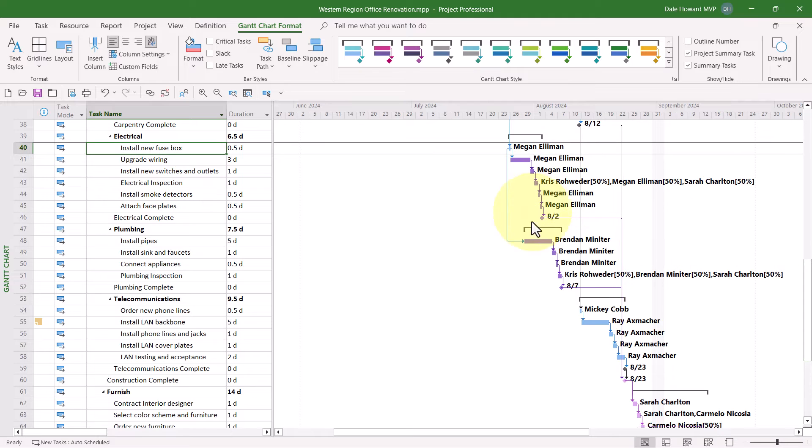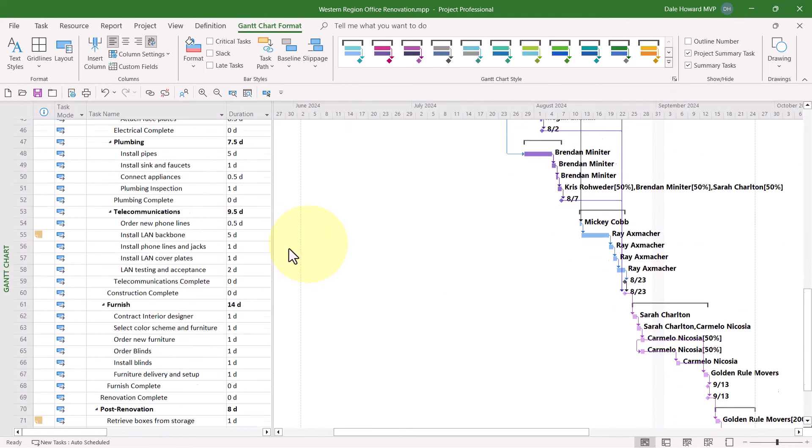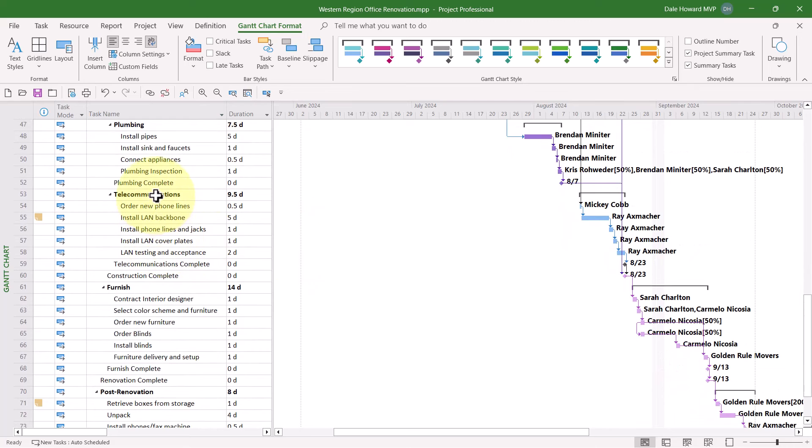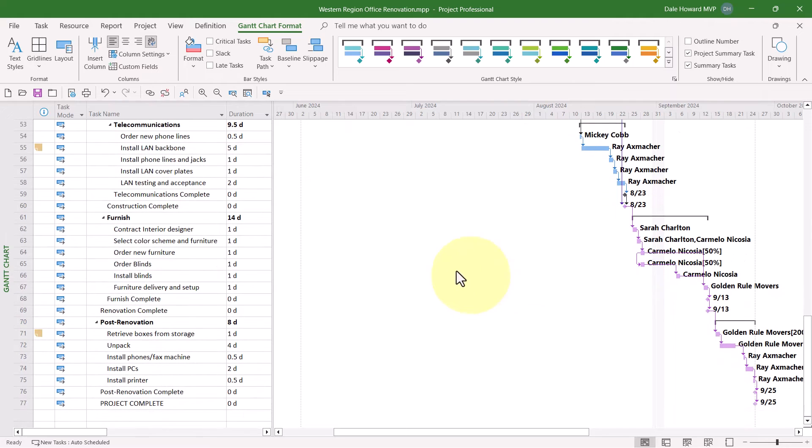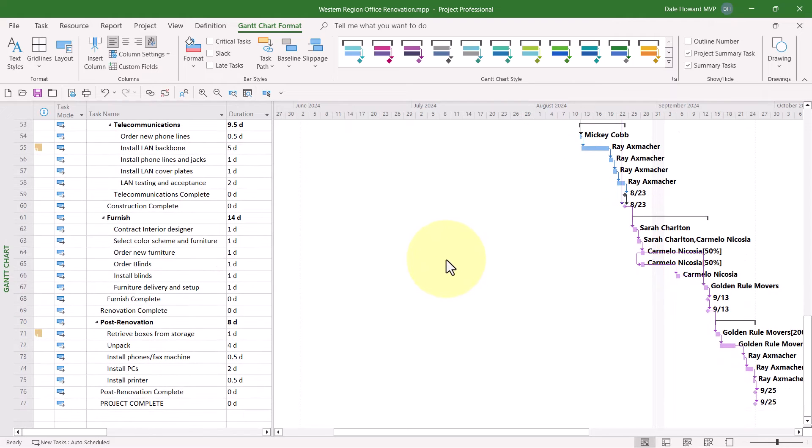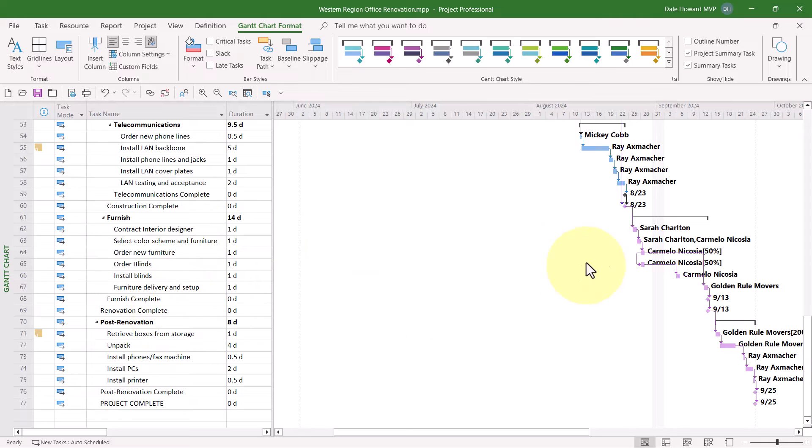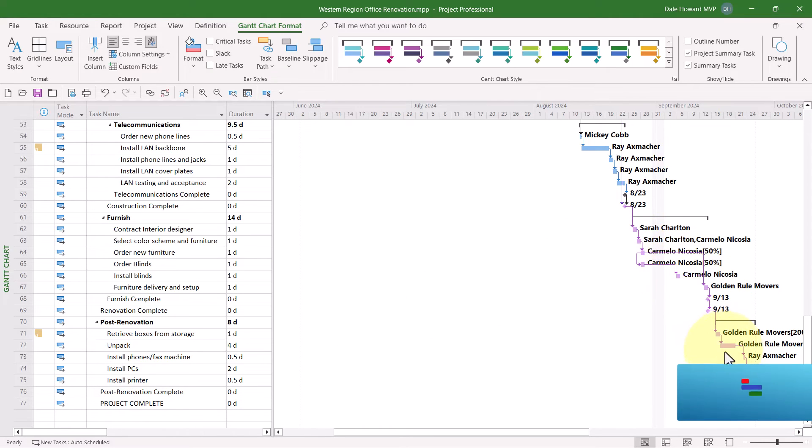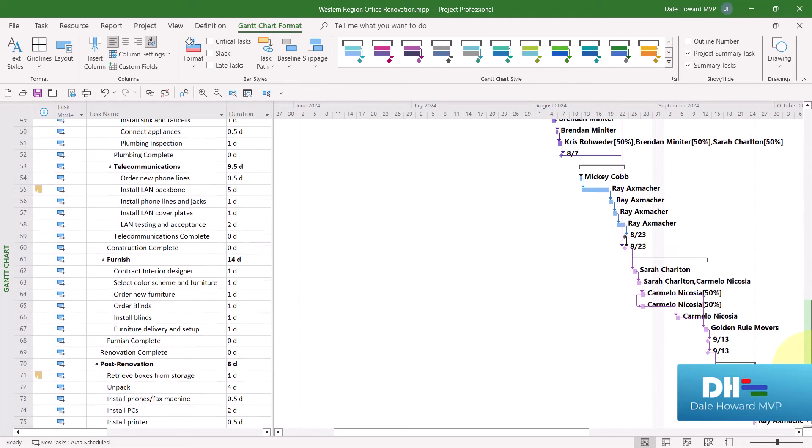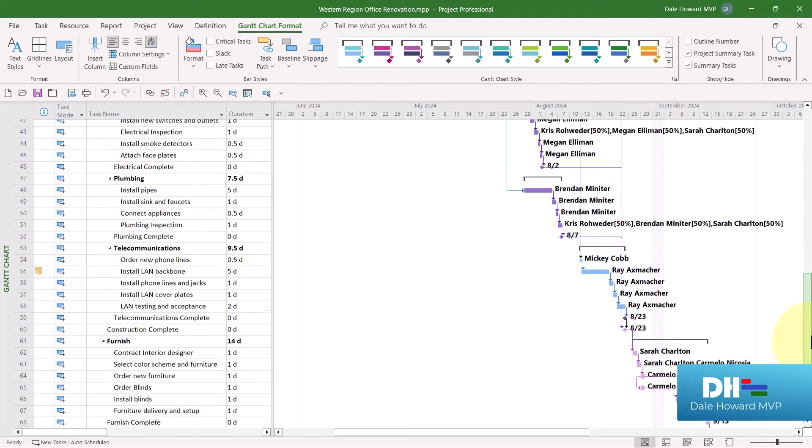So I see dark purple in Electrical and Plumbing. The Telecommunications section, I still see the blue, they're not a successor of any kind. And also in the sections for Furnish and Post-Renovation, notice these are light purple, so they are not Driven Successors.